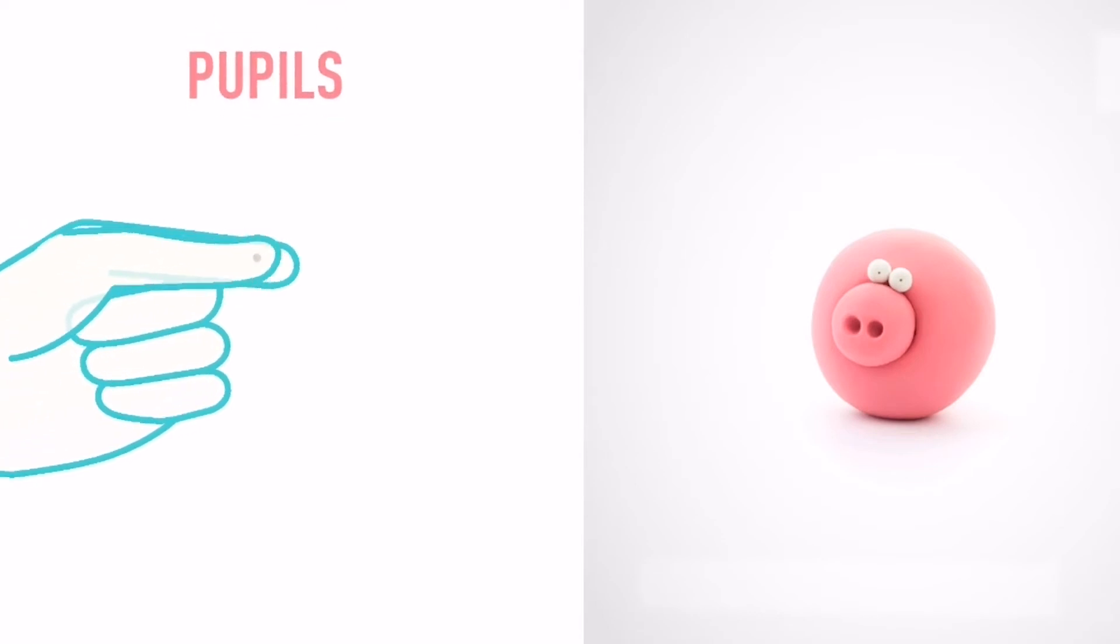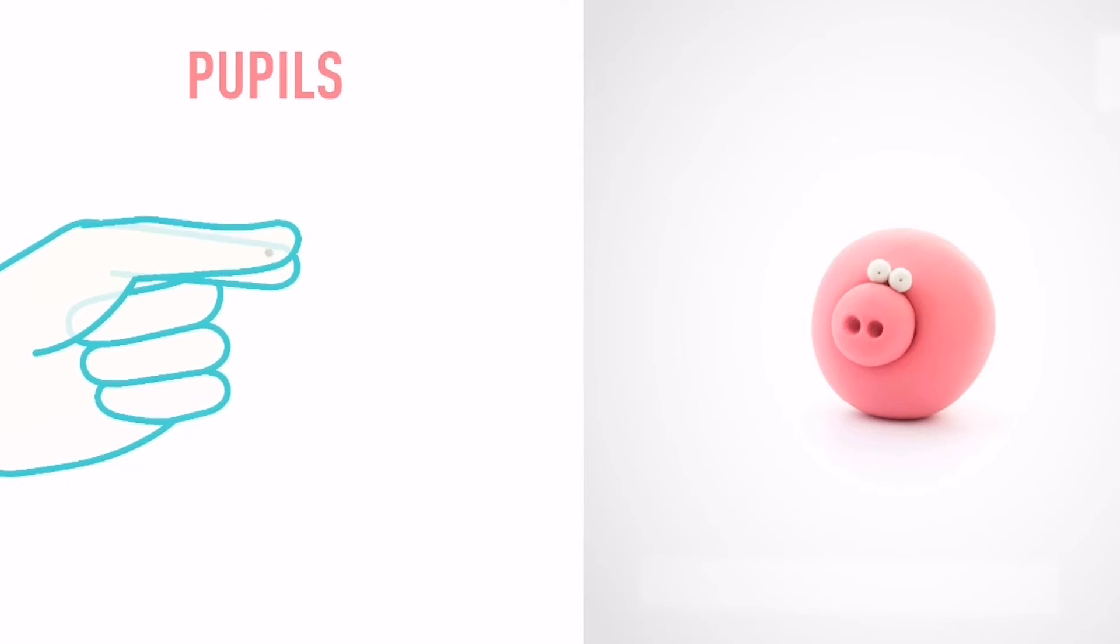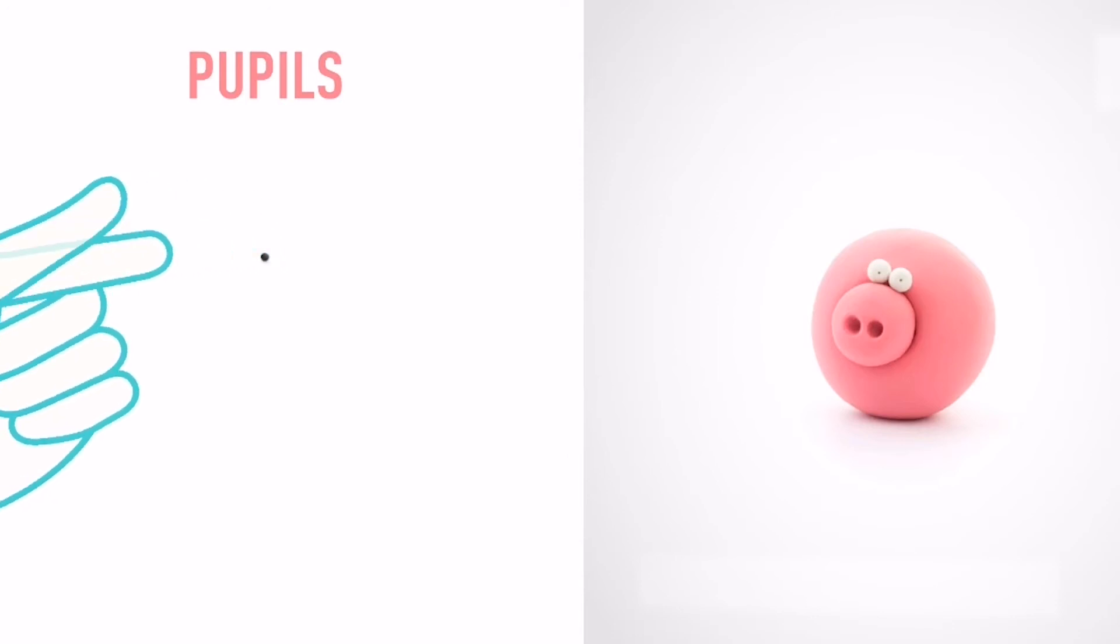Let's make some pupils. Take a piece of black clay and roll two tiny balls. You've done it! The pupils are done.